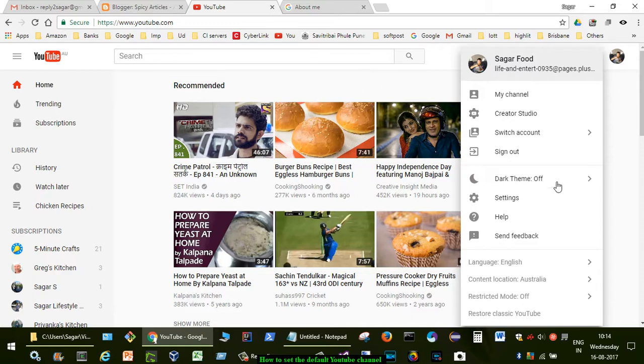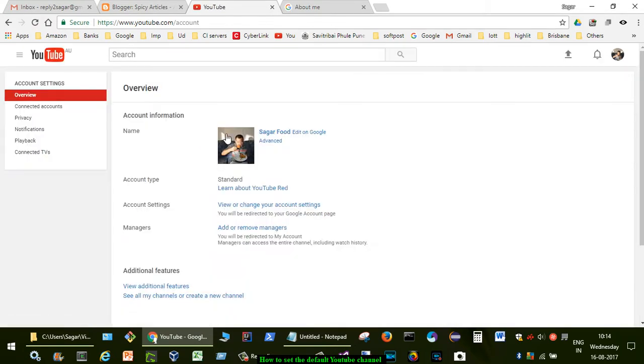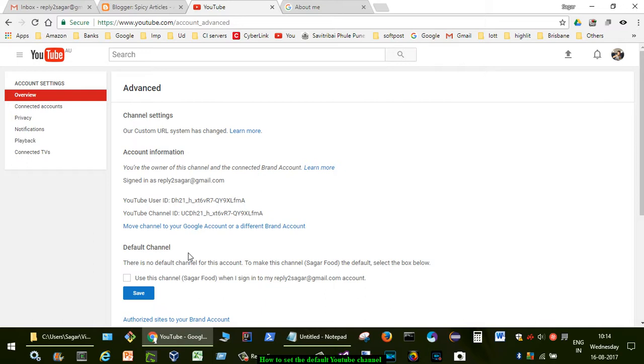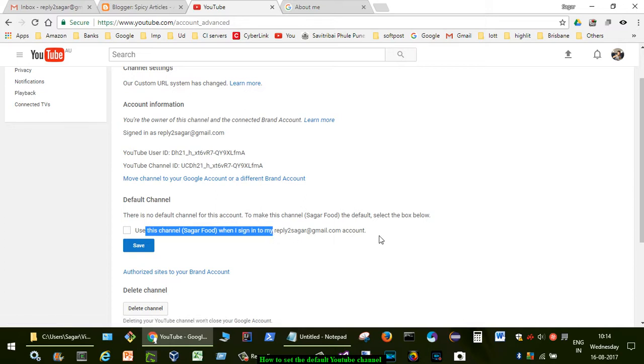For that, go to the settings of my channel, then click on advanced. Over there you can select this checkbox which says 'use this channel if I sign in to this account'.